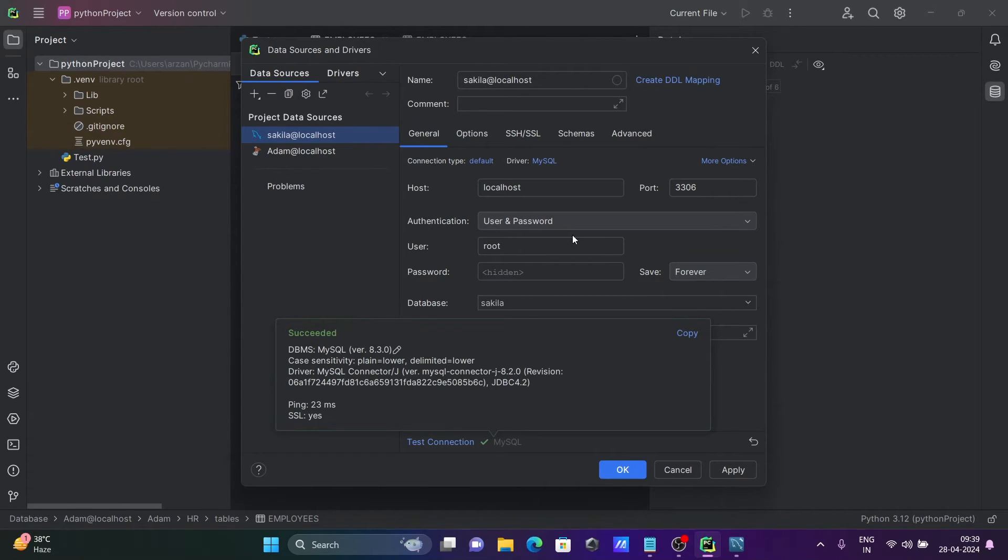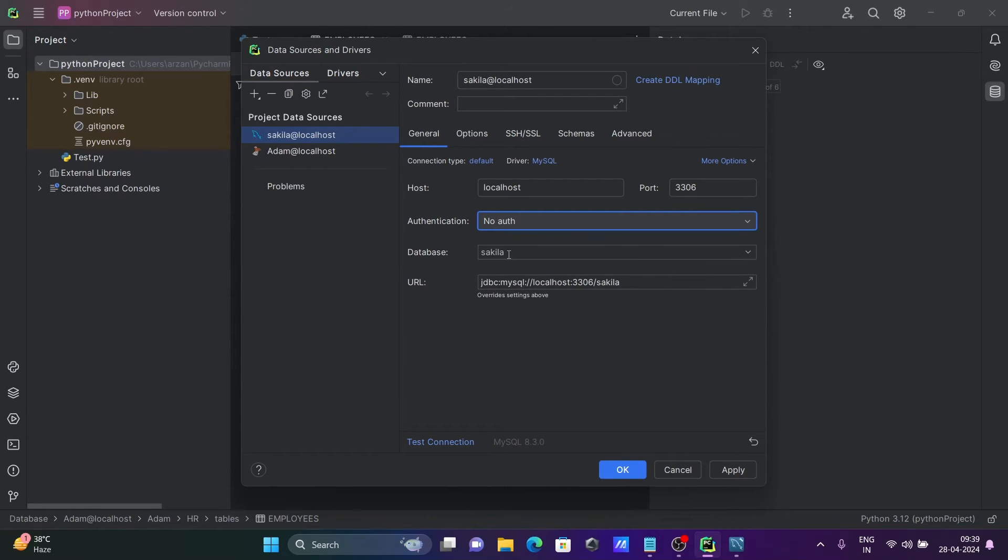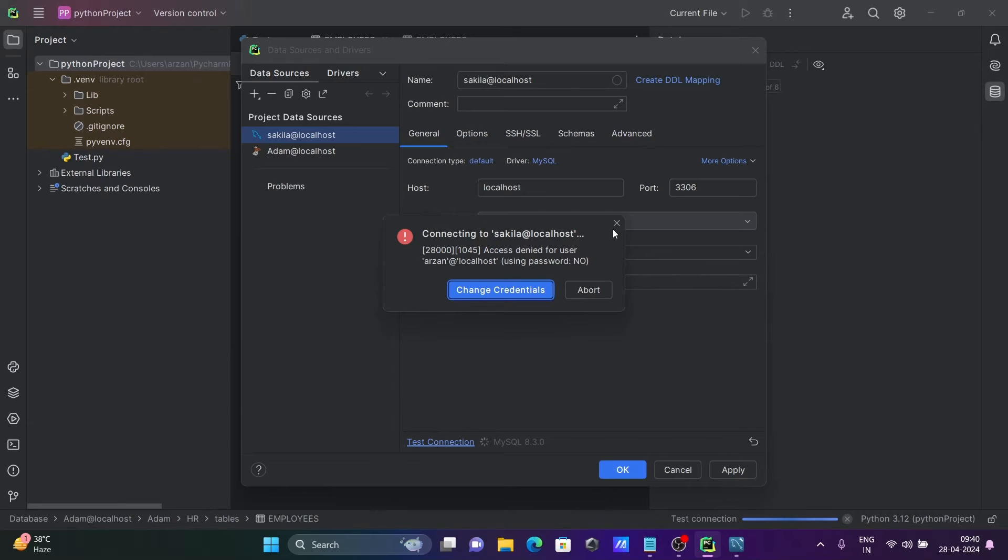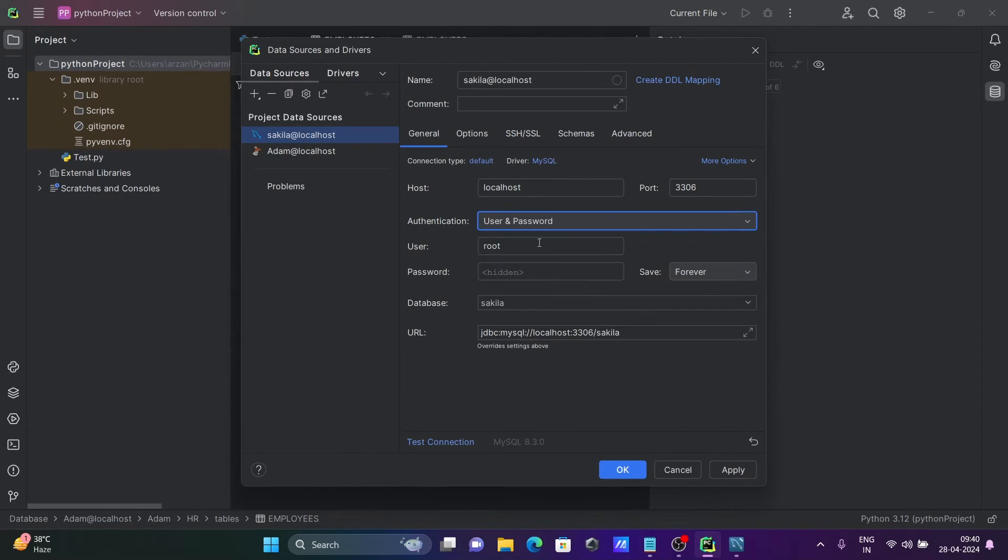Here you can see no authentication option, so for this one you need to specify the database. Let's test again - access denied for user. For this option we need to provide authentication, then you can connect.